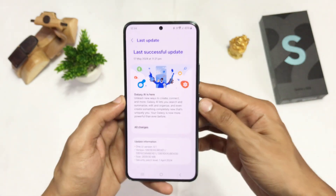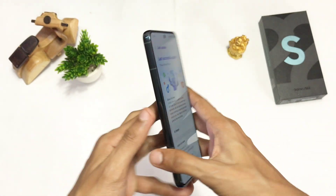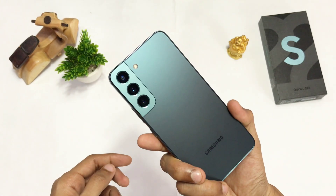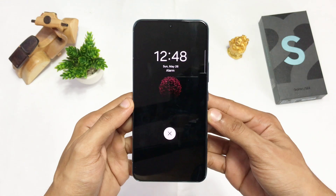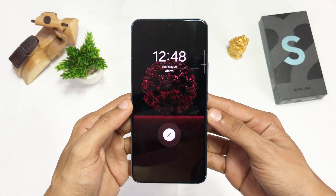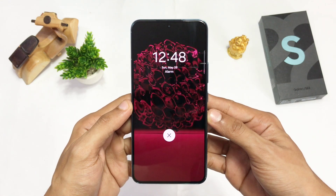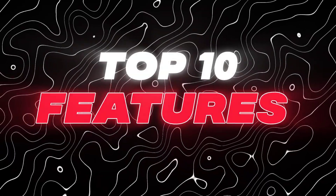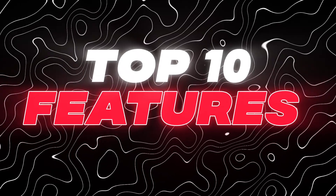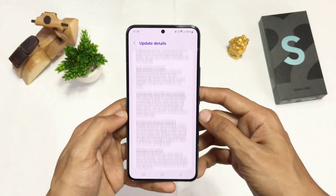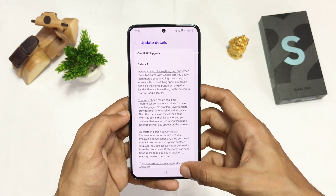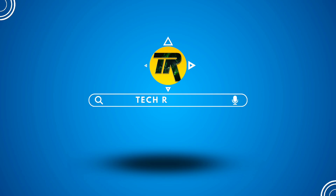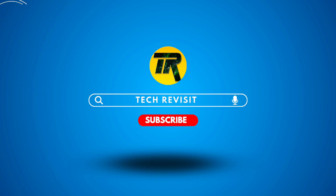I received the One UI 6.1 update on my Galaxy S22, and with this update you really get a ton of new features which you will definitely like. Here are my top 10 favorite features from the One UI 6.1 update. But before that, consider subscribing for more informative videos like this. So let's dive in.